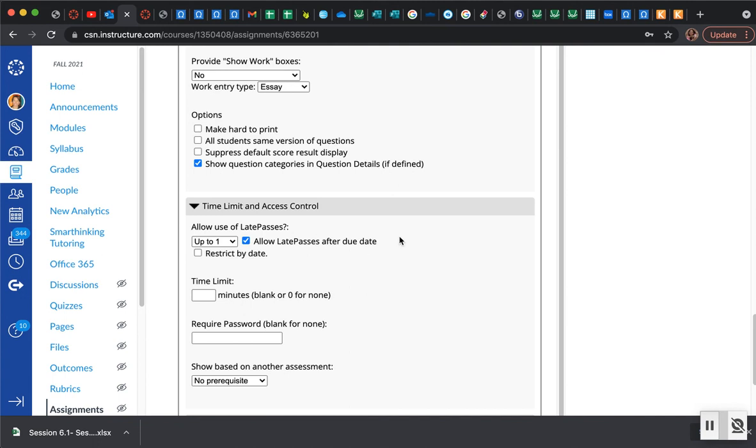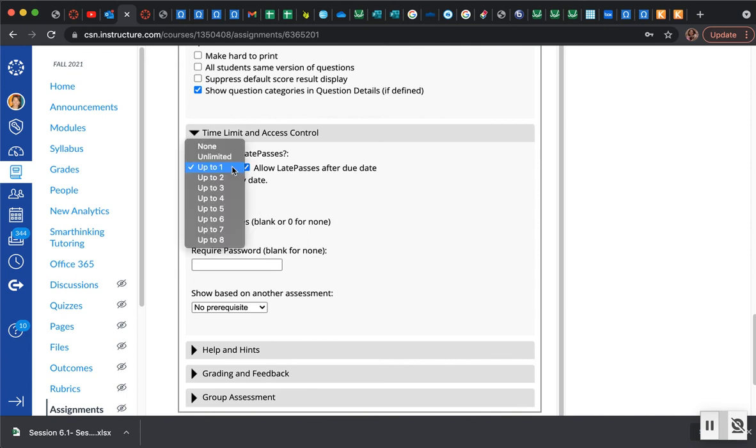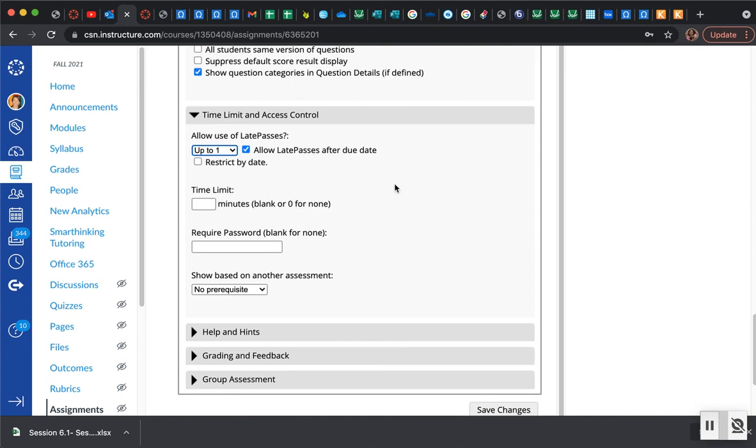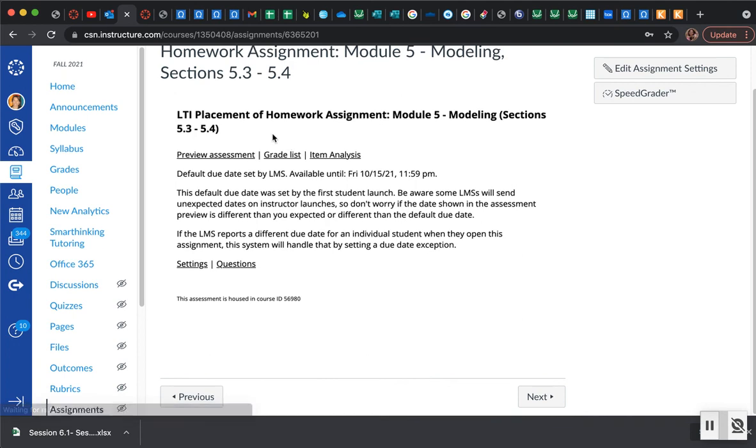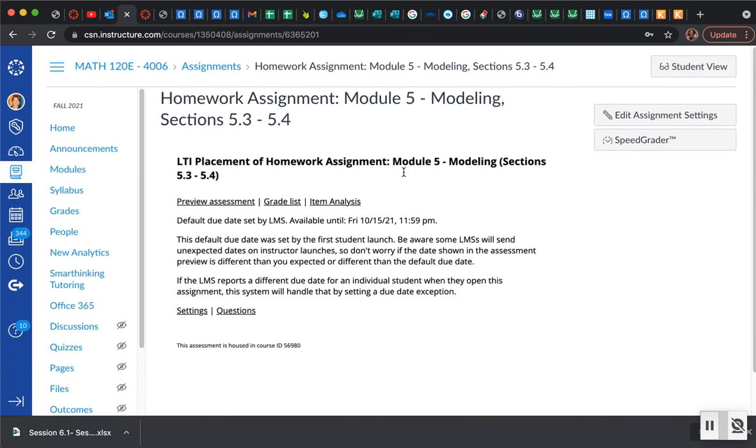If you do not have late passes set, you want to allow at least up to one, if not a couple more late passes in there. Click that to allow late passes and then hit save changes. So that's it, if you have any questions at all please don't hesitate to email or reach out.